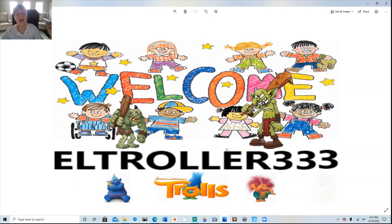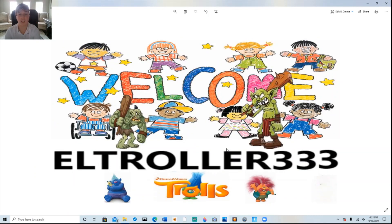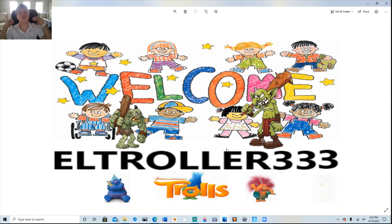As we do every week, I would like to highlight a new subscriber to the channel. Welcome and thank you, L-Troller333. You're an absolute legend.